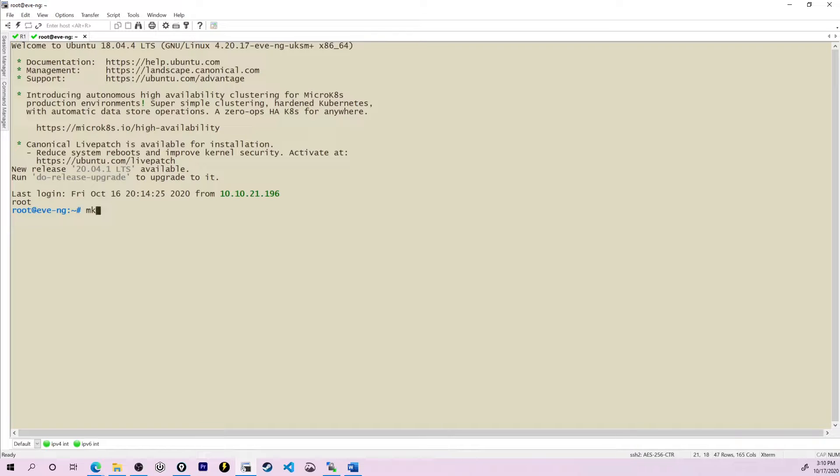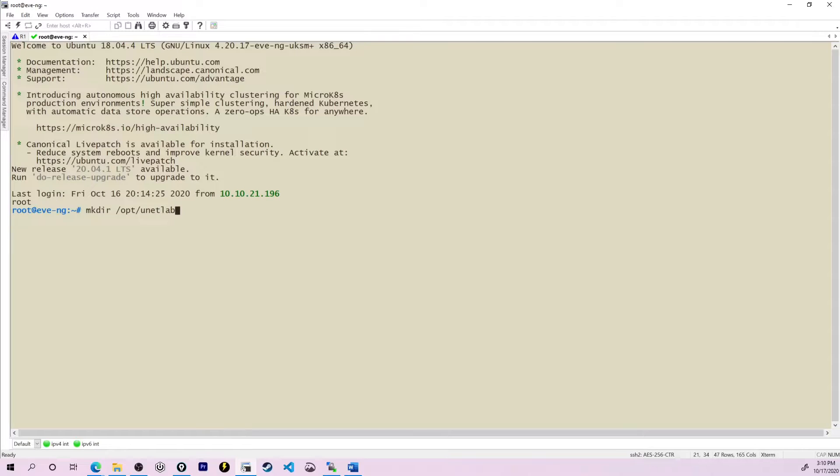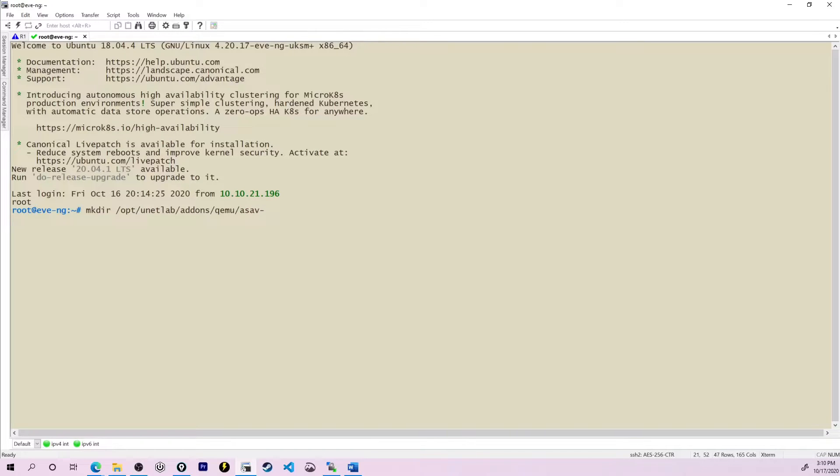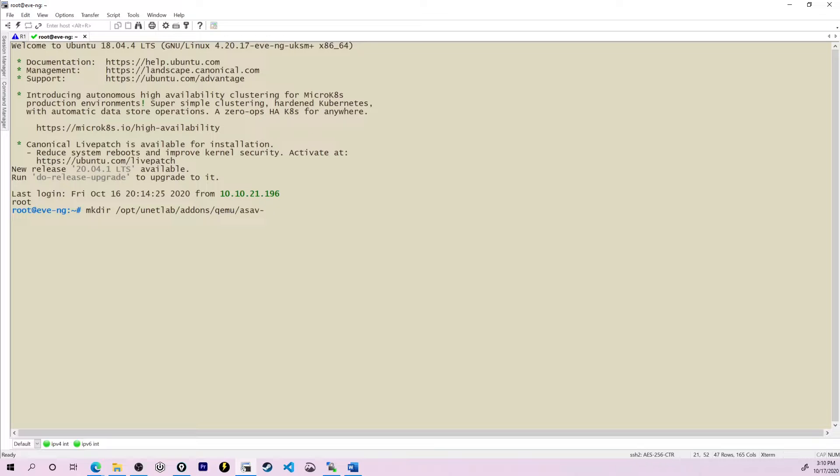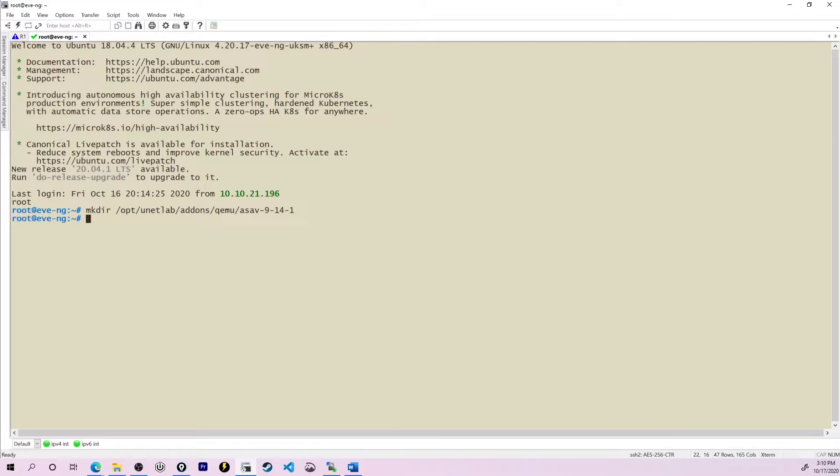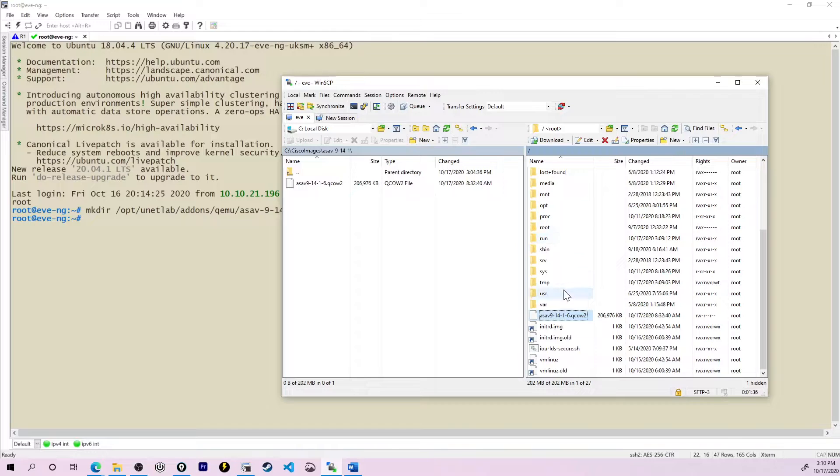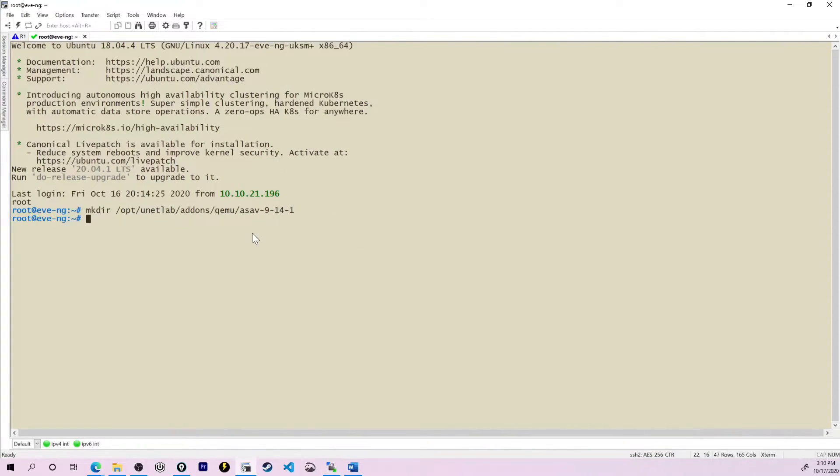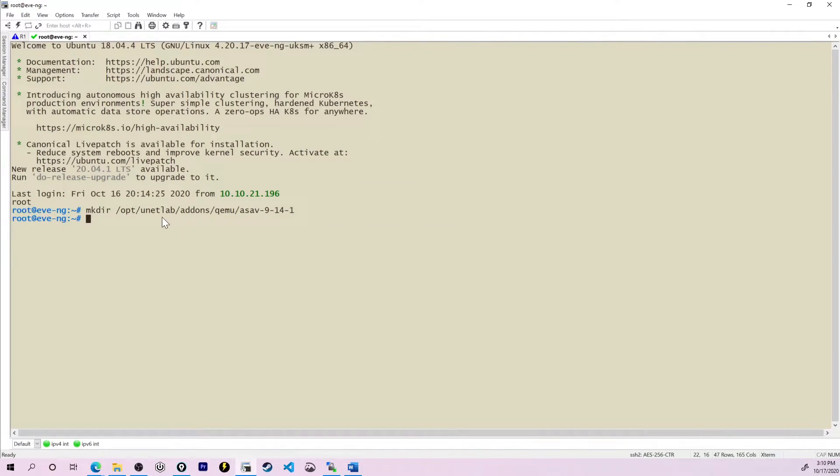First things first, I'm going to go into my latest version of the ASA-V, and I'm just going to drag it over here into my root directory. Now I see the file is sitting here in my root directory, and now is where I can jump over here to my terminal. I'm going to begin by creating a folder for the new ASA. We're going to say /opt/unetlab/addons/qemu/asav-9.14.1. I'll press enter, and that creates the folder for me.